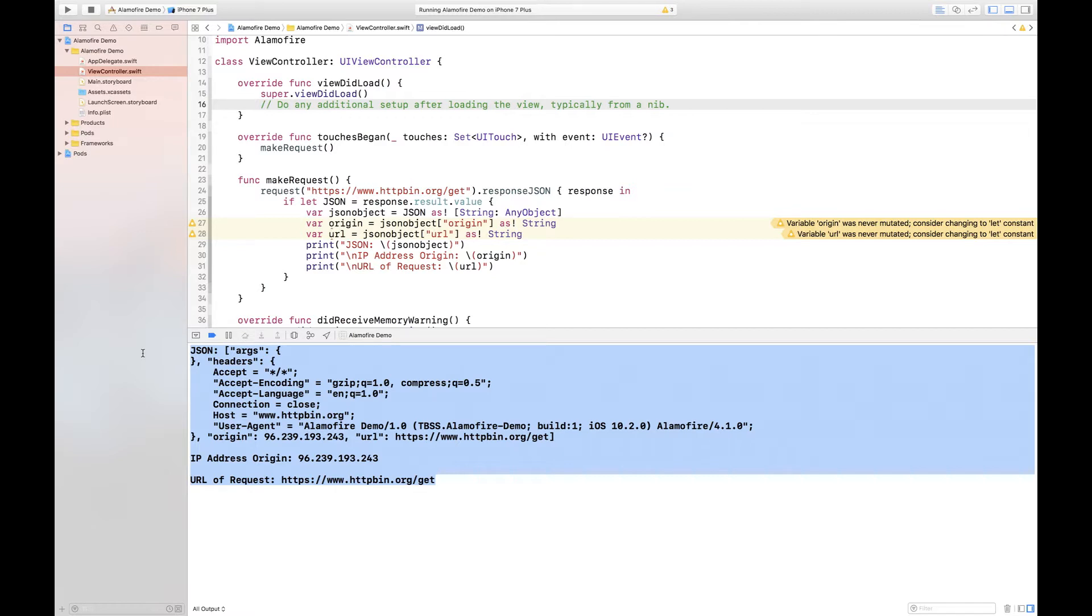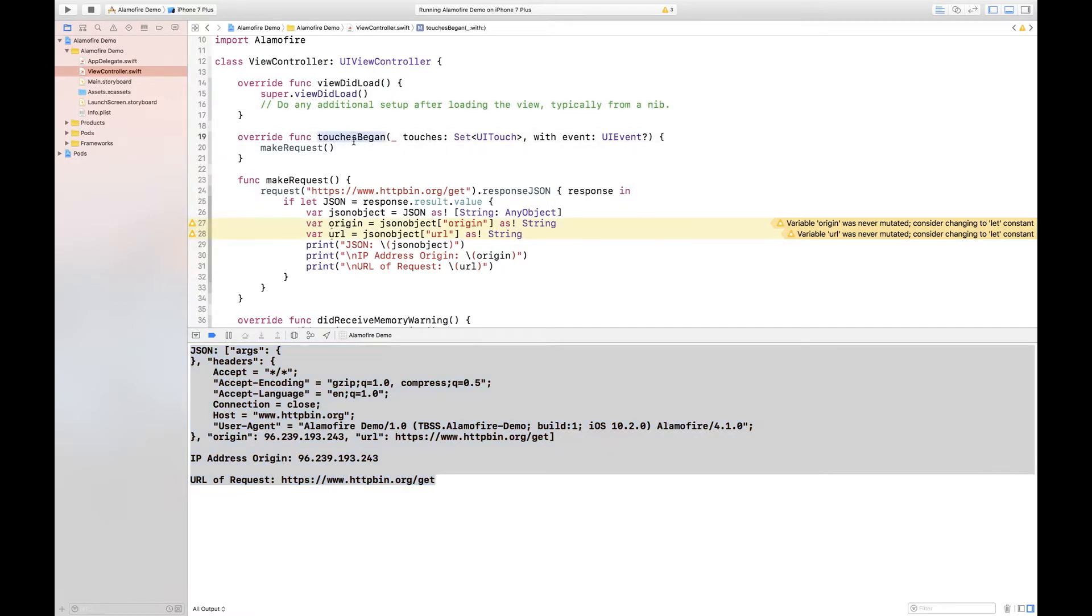All right so now let me explain what's actually going on behind the scenes in the code. What's happening here is first of all in touches began, whenever you click on the view the make request function is called.